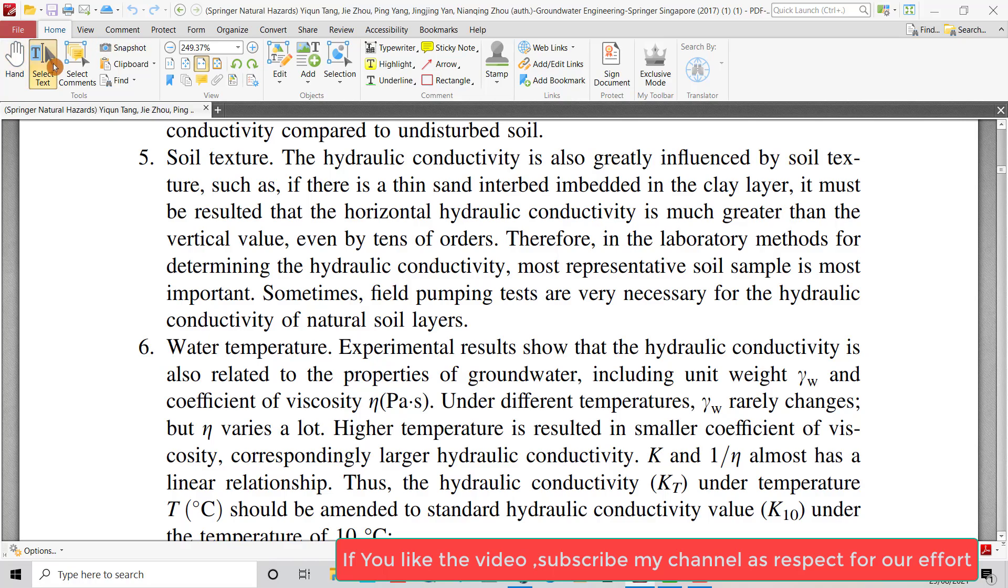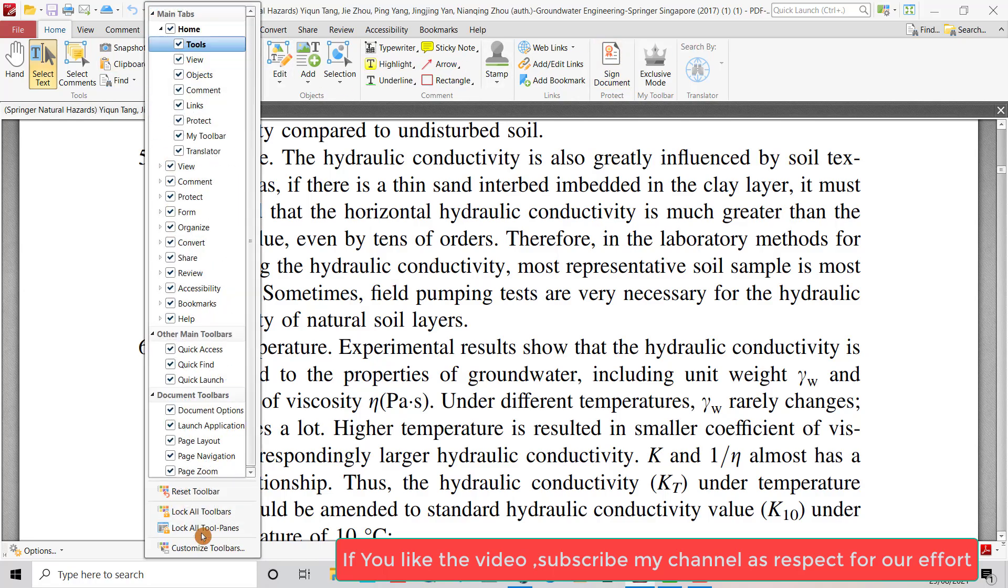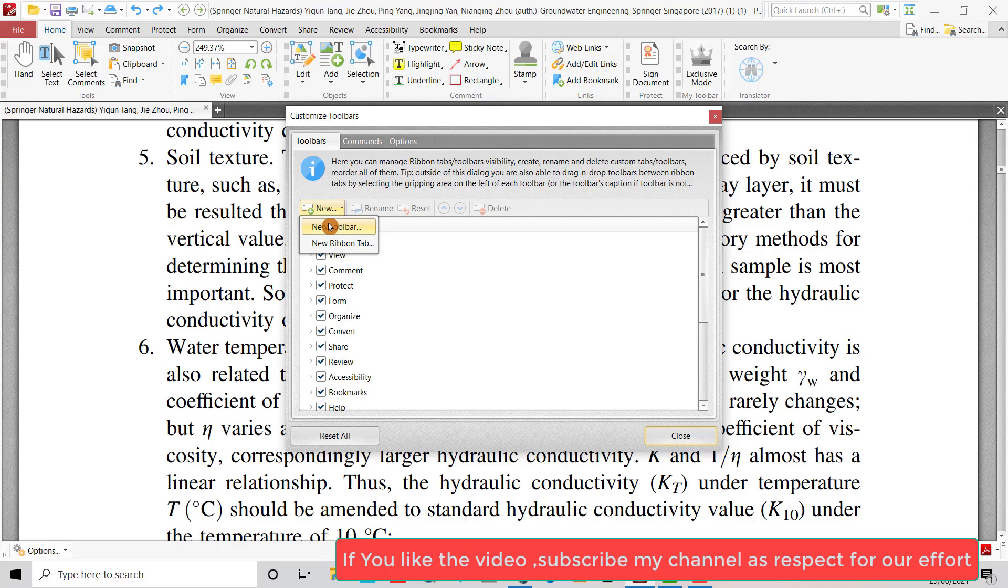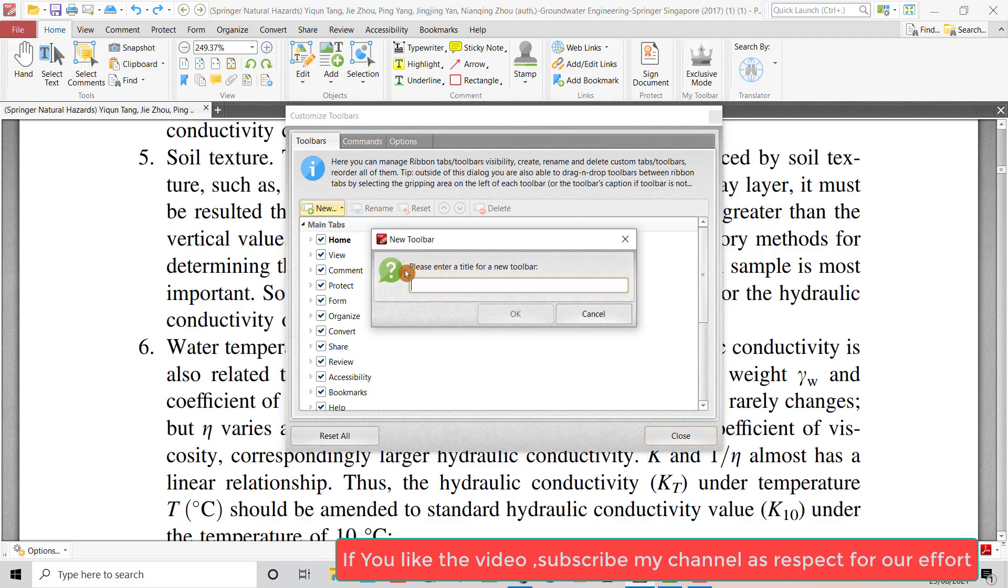Also, right-click anywhere—it doesn't matter—and select Customize Toolbar. We have to provide a button to quickly access Google Translator. I name the button 'Google'.